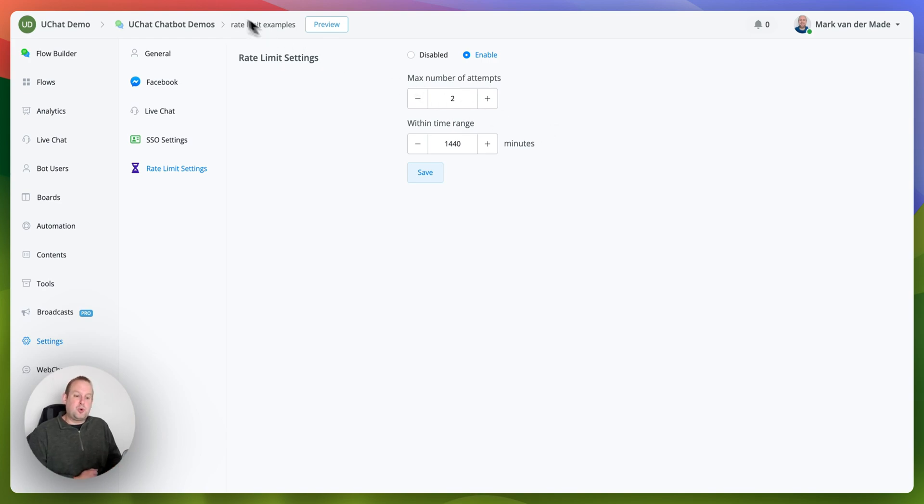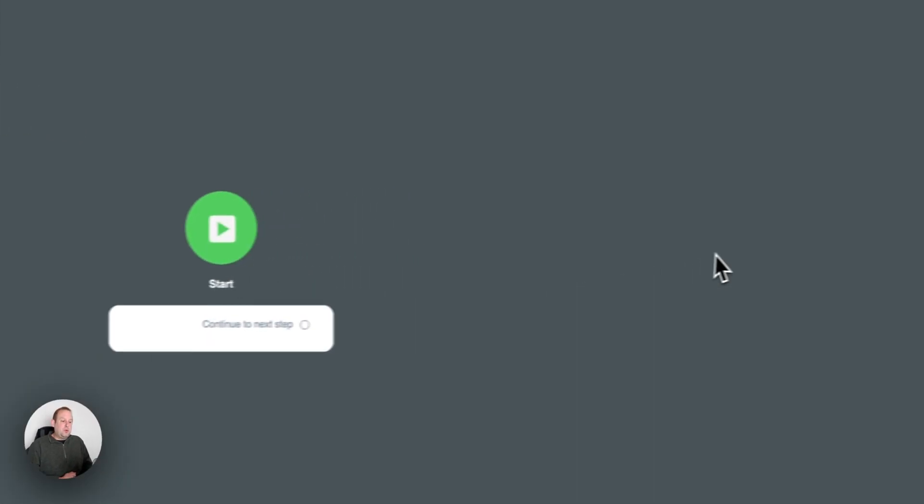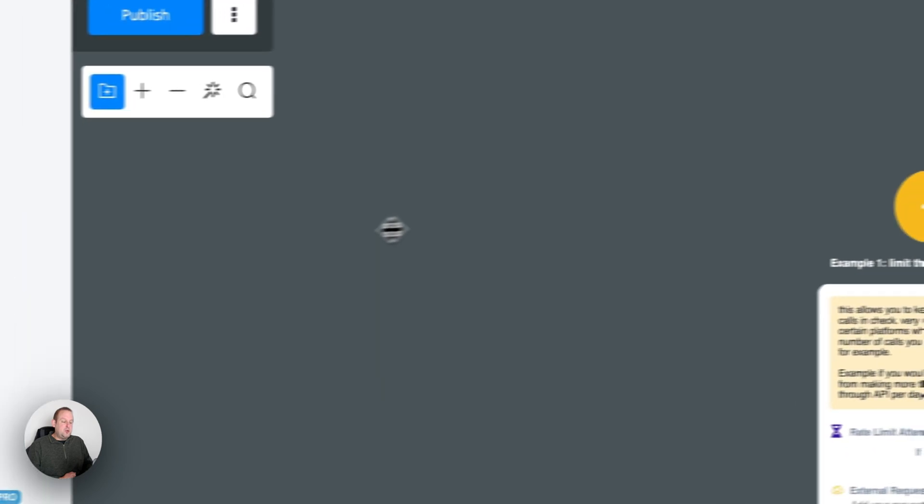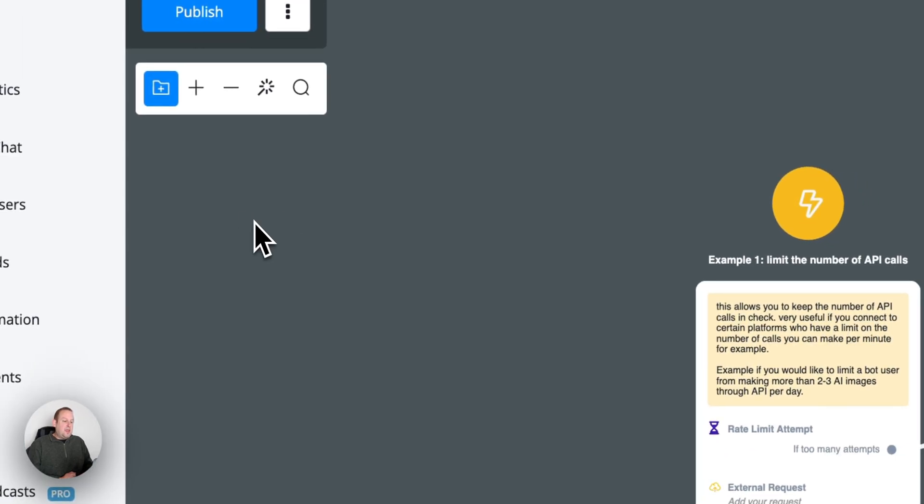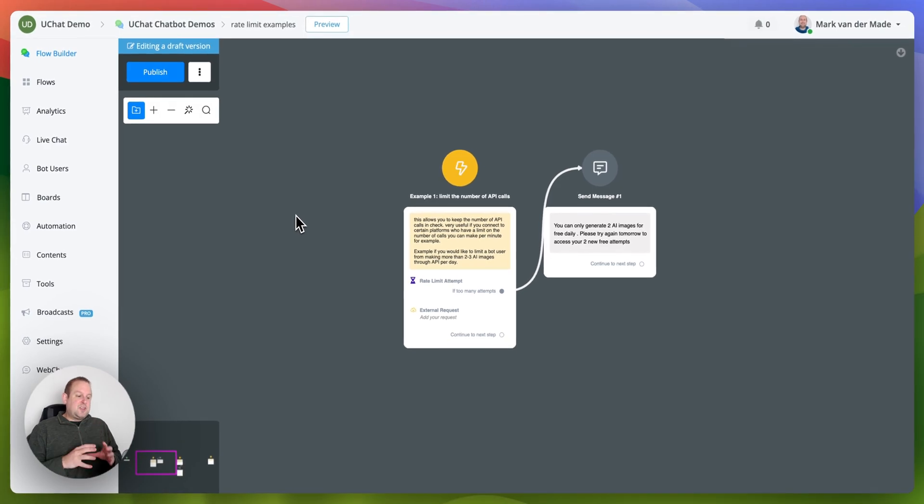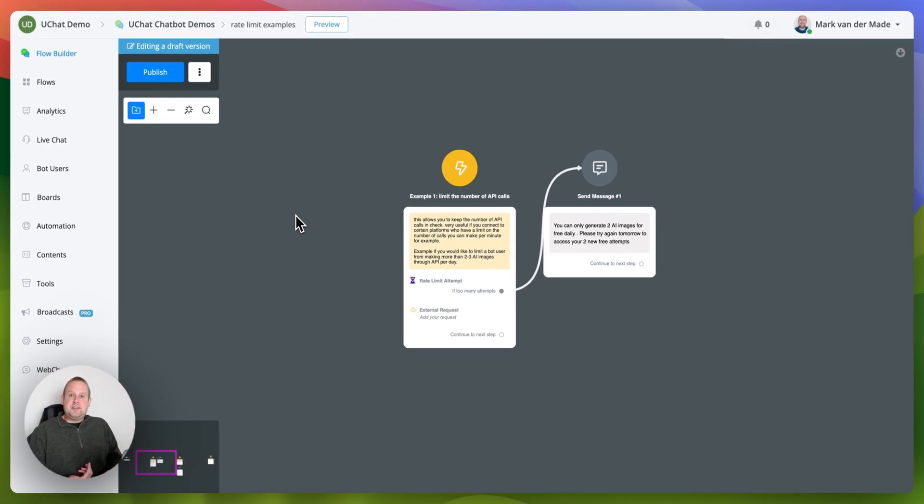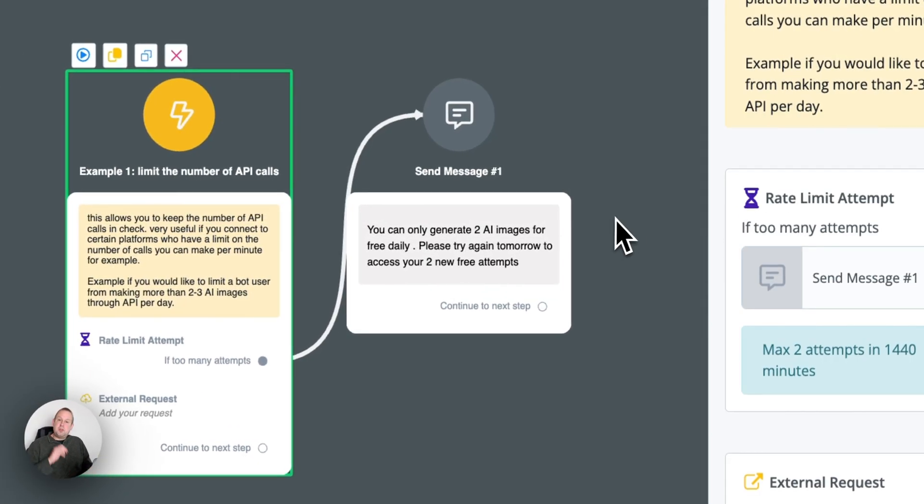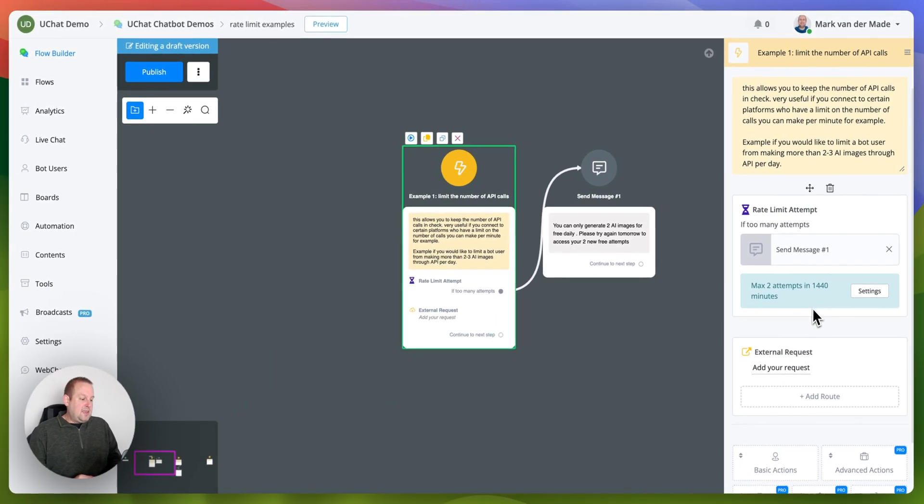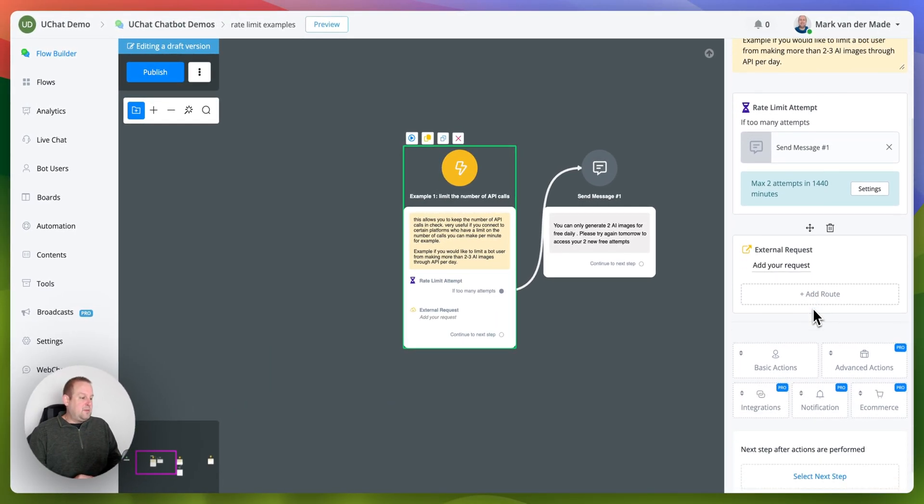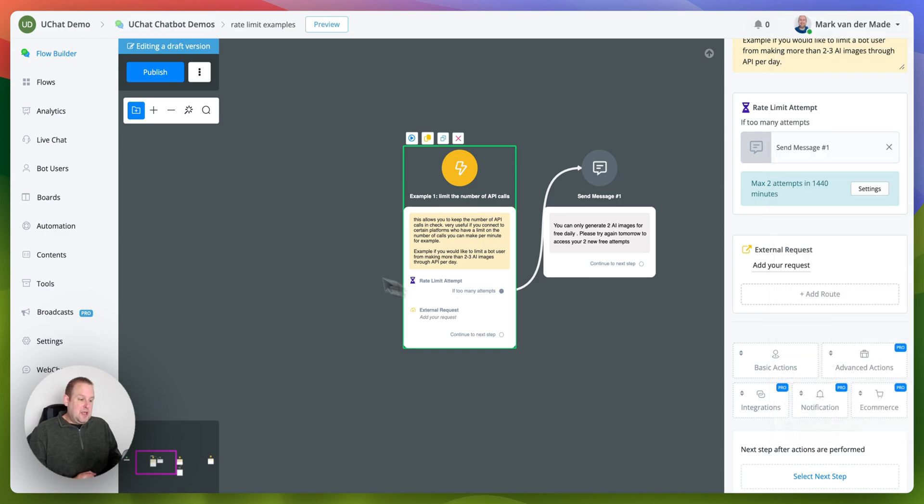If we go towards the flow builder then we will see a first use case which will be limit the number of API calls. Inside we will have a rate limit attempt as you can see as a first step because that is the most important part and you can find the rate limit attempt under the advanced action and then rate limit attempt.